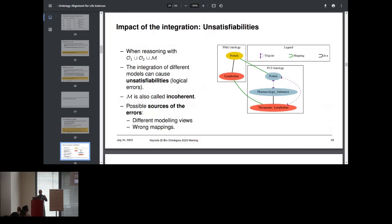Here is a real example of things you may encounter — at least this was the case in a past version of UMLS. If you take the FMA ontology and the NCI ontology, and the mappings that UMLS was suggesting, you can see the green lines represent mappings that look correct — like protein mapped to protein, and lymphokine to therapeutic lymphokine. It looks fine. But when you take into account the semantics of the input ontologies, there is a problem: lymphokine in FMA is just a protein, but therapeutic lymphokine in NCI is defined as a pharmacologic substance, and protein and pharmacologic substance in NCI are declared as disjoint.